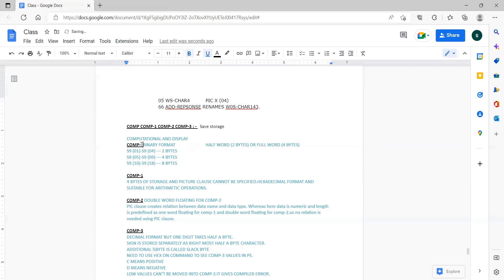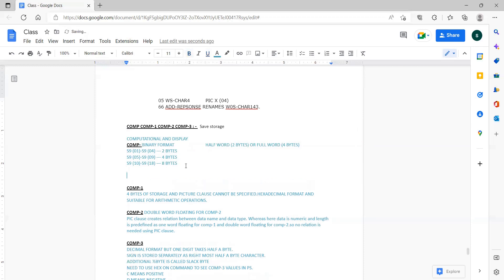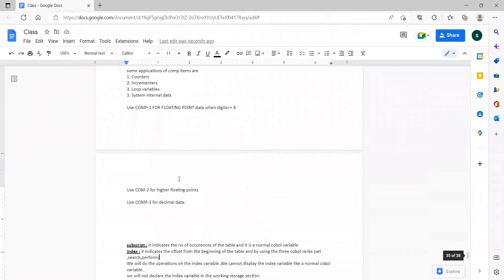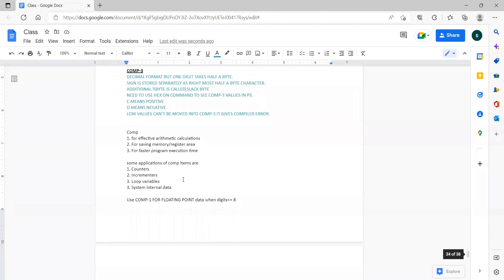Where do we use COMP in COBOL? What are the advantages of COMP in COBOL? What are the scenarios where you would use COMP? These are all basically the same question with the same answer. The basic answer is: we use COMP in PERFORM statements, for subscripts, and for effective automatic calculations.